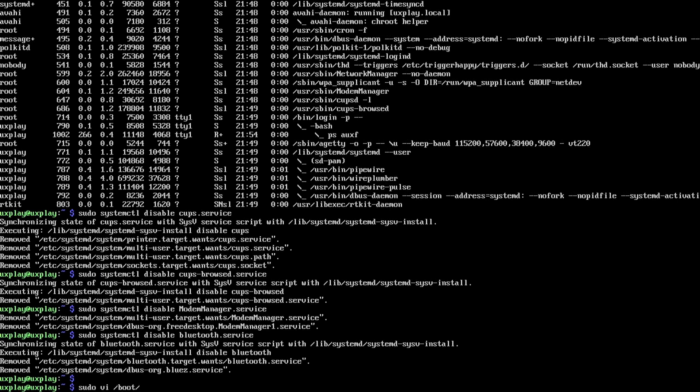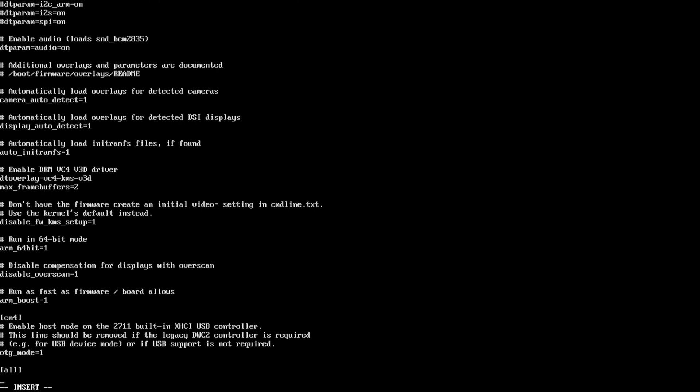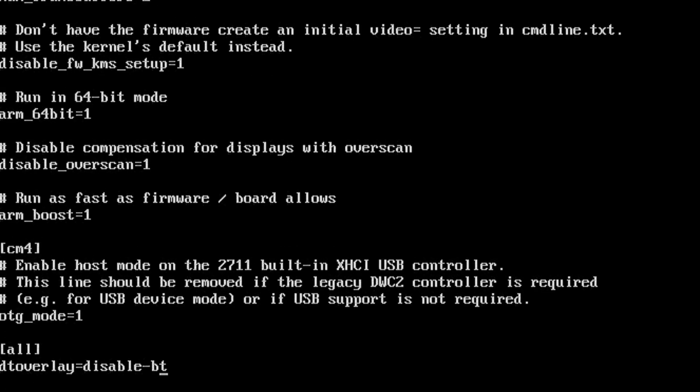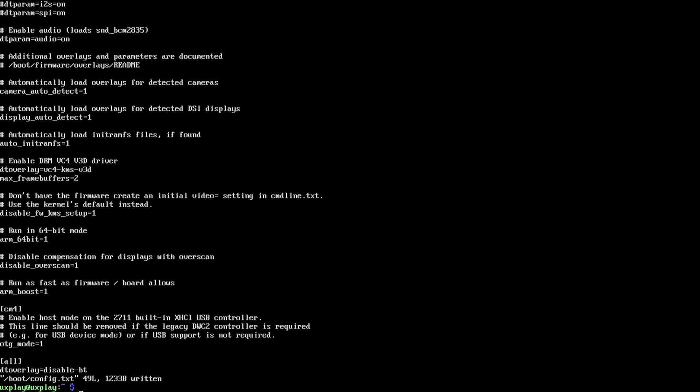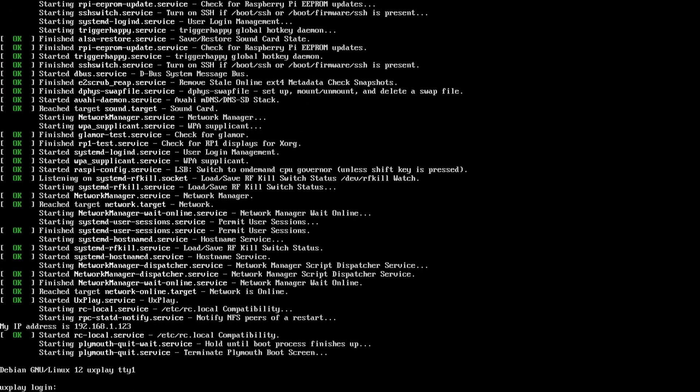I will even go as far as disable Bluetooth completely in /boot/config.txt by adding dt overlay is disabled-bt. This will save a bit of power. Let's reboot and see if everything still works. Connect again.